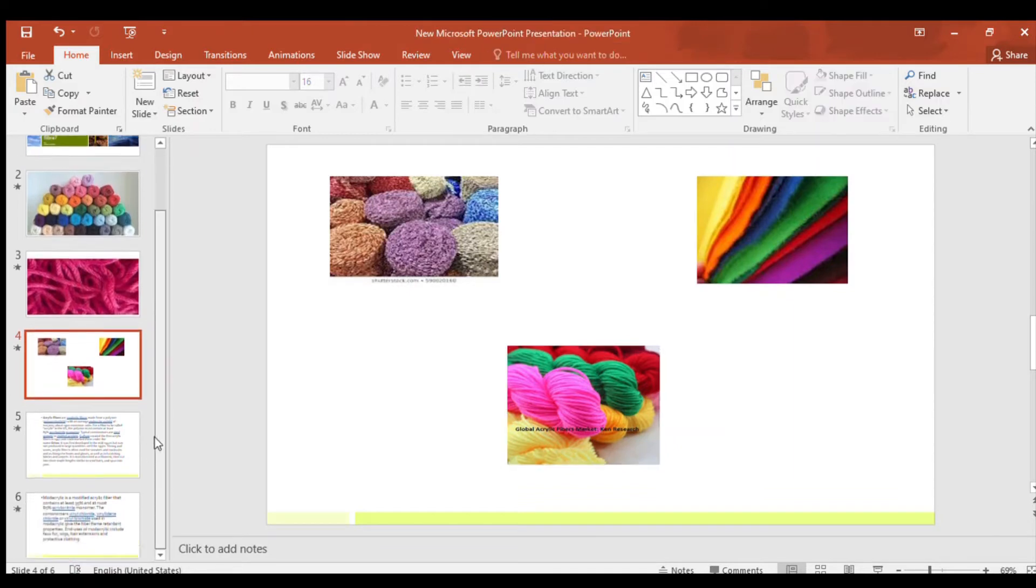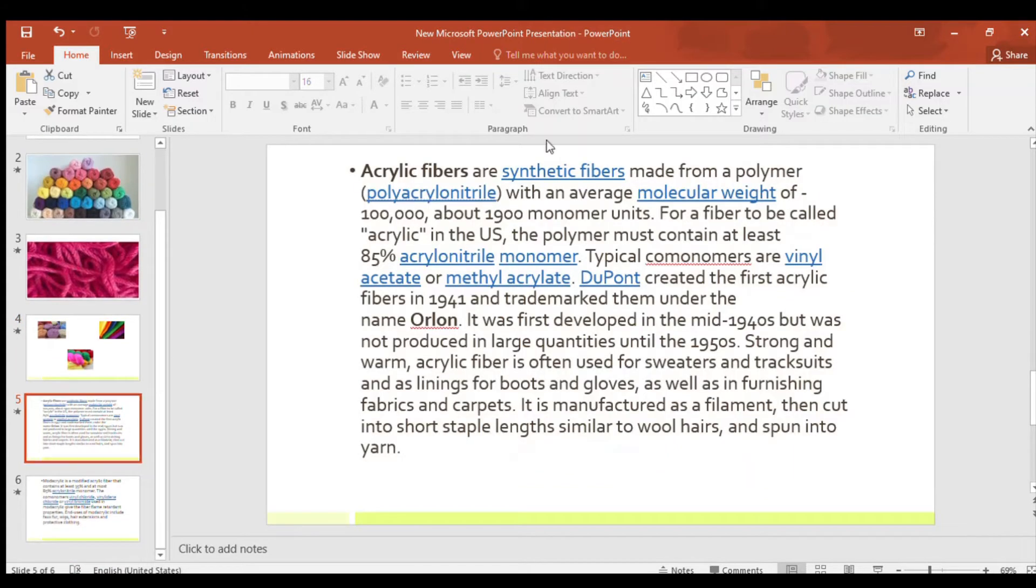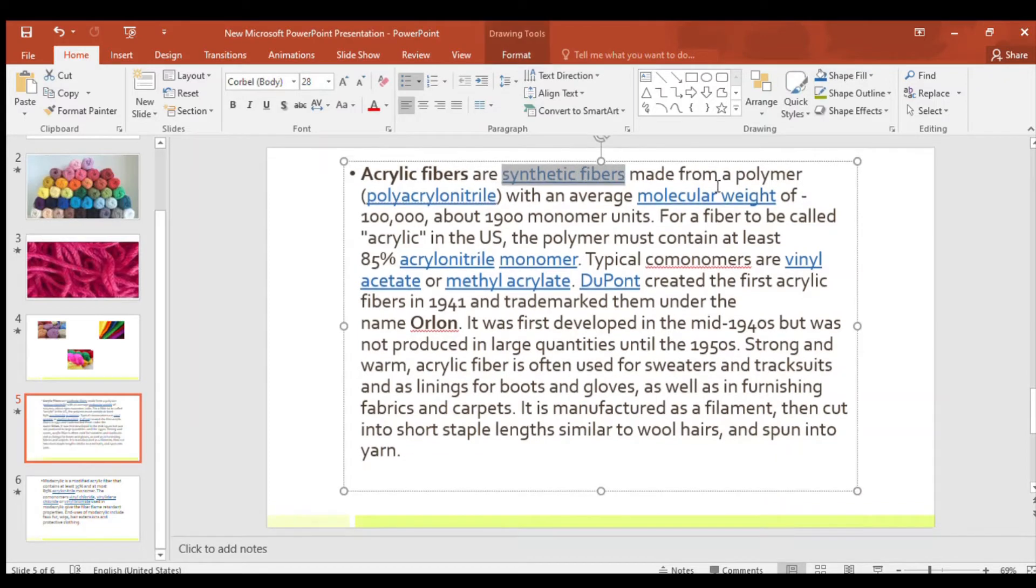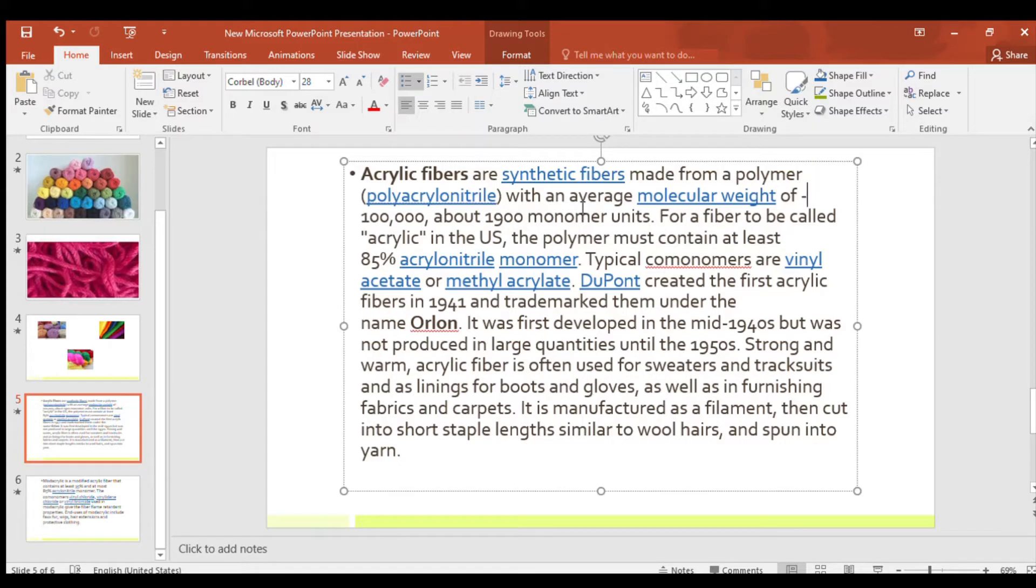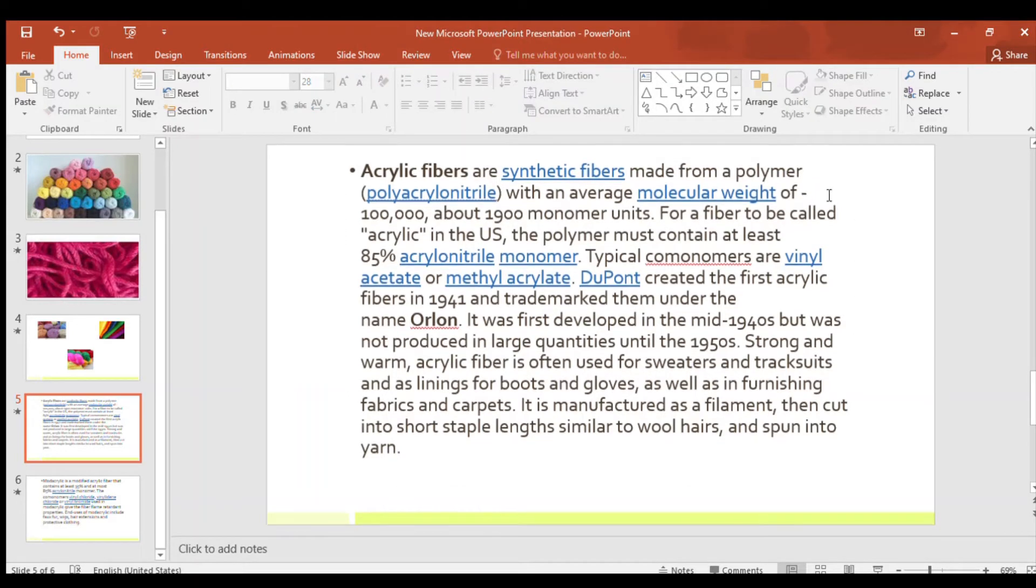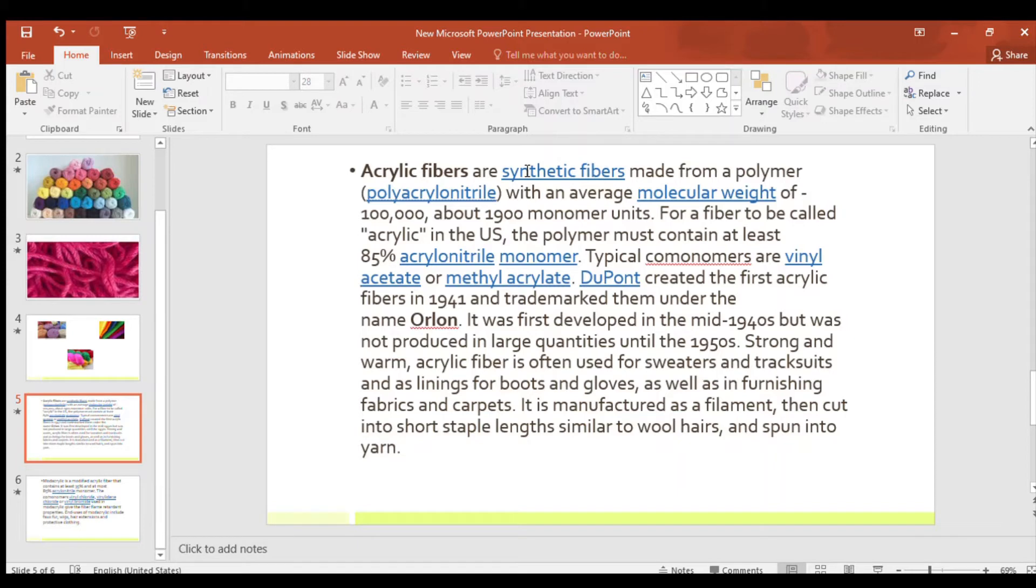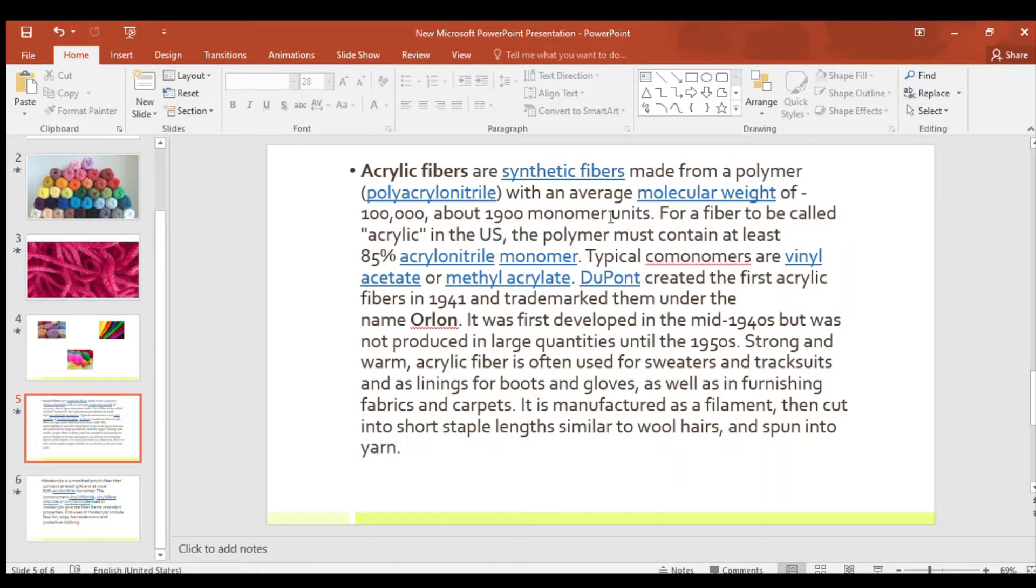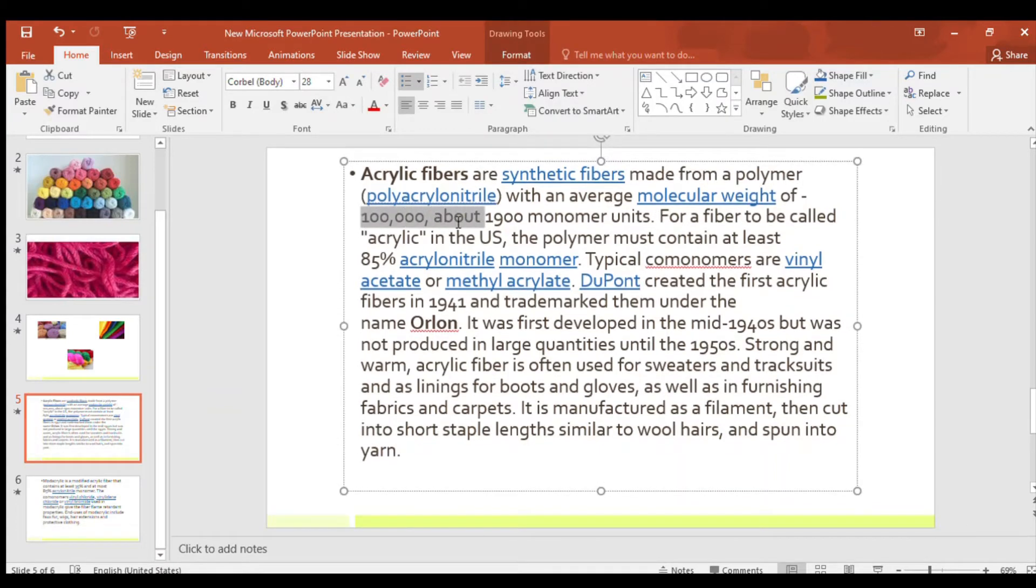Let's go into what are acrylic. So acrylic fibers are synthetic fibers. Just underline these points, it will be good. Acrylic fibers are synthetic fibers made from polymer polyacrylonitrile. So what is the monomer of acrylic fibers? Acrylonitrile. And the polymer of acrylic fiber is polyacrylonitrile with an average molecular weight of 100,000, about 1,900 monomer units. The weight of this is also a good point.